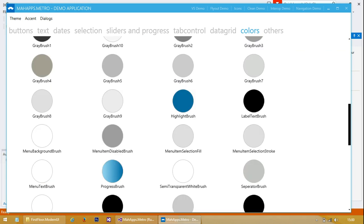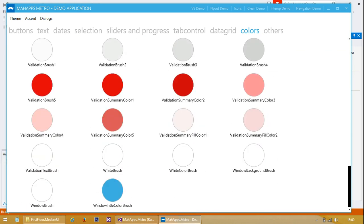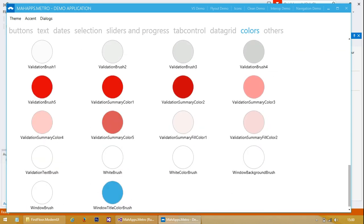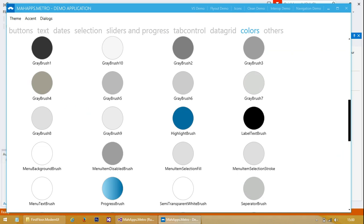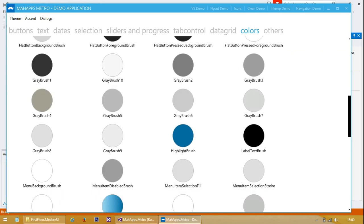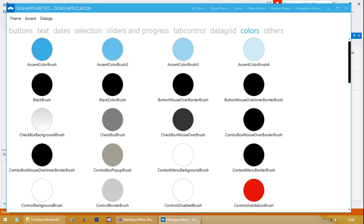Some colors here used by the theme. We've got some validation colors in here. Mostly you'll just use the accent color - we've got different versions of that.